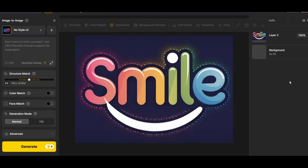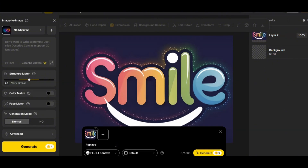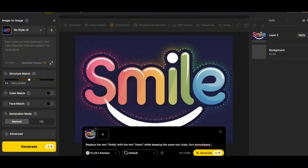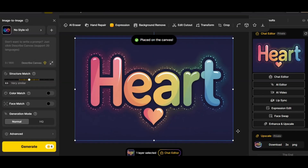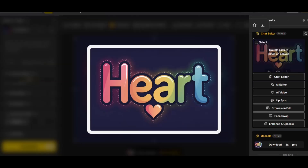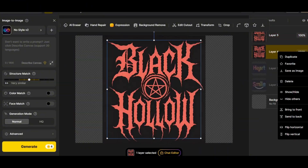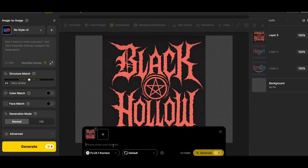Now let's do some extreme text replacement edits. The word 'Smile' is written in a very specific style with specific colors. I'm going to test Flux Context to replace the text while keeping the exact same style. My prompt says: 'Replace the text Smile with the text Art while keeping the exact same text style, font, atmosphere, colors, and text shadows or highlights.' We get a perfect result — it managed to convert the word while keeping the exact style and colors.